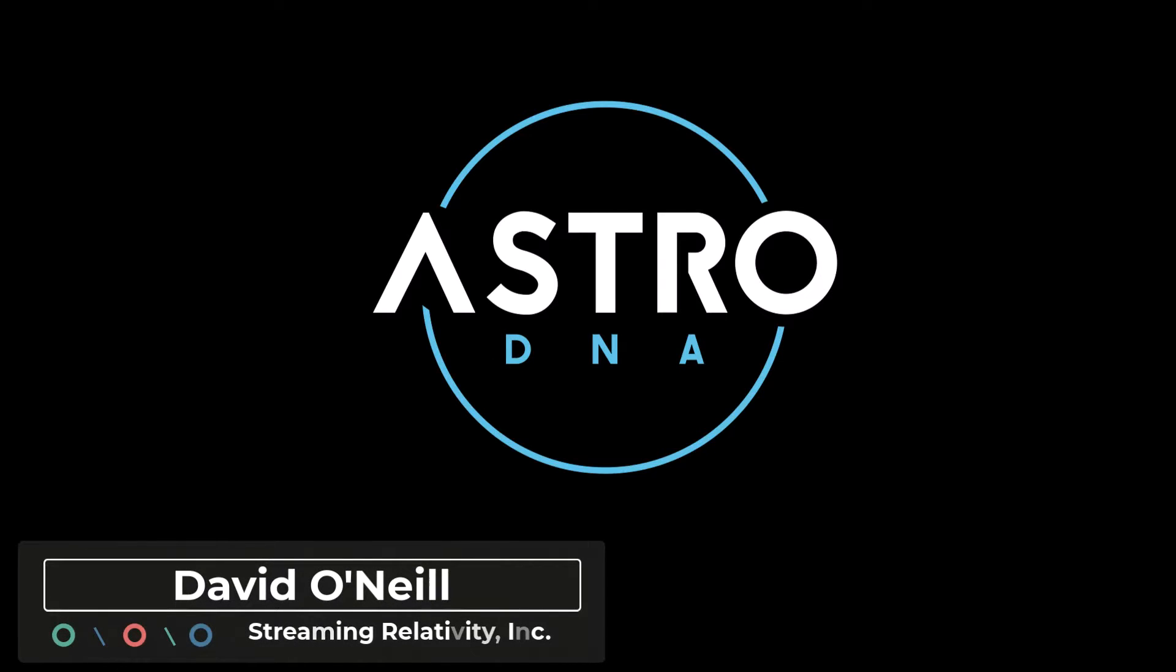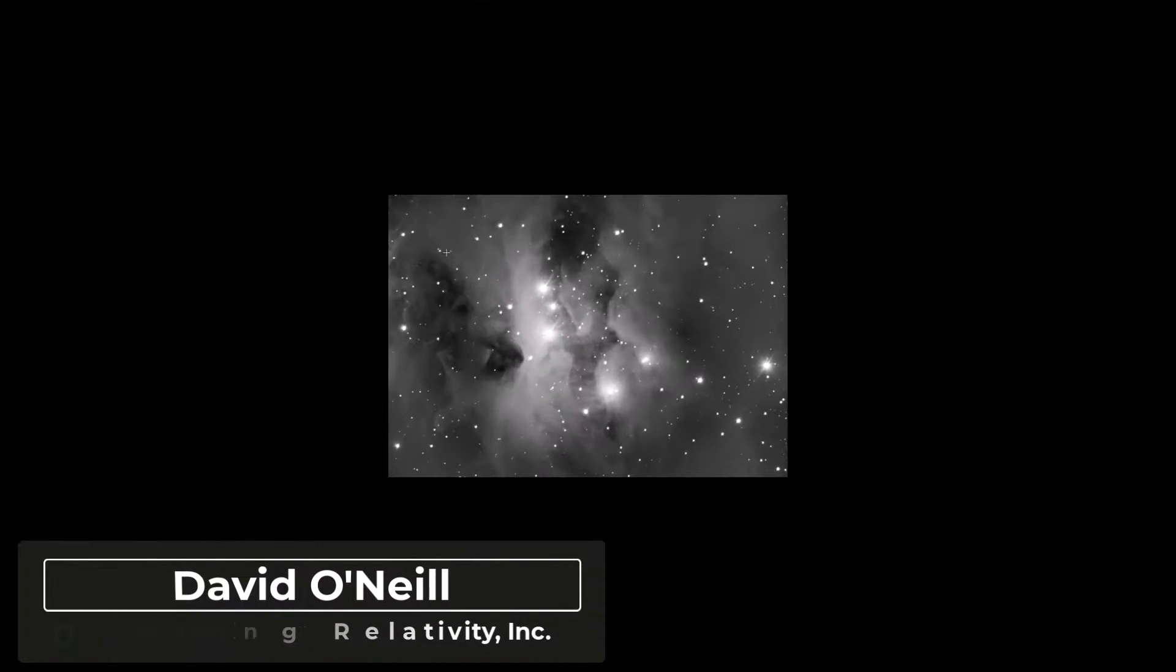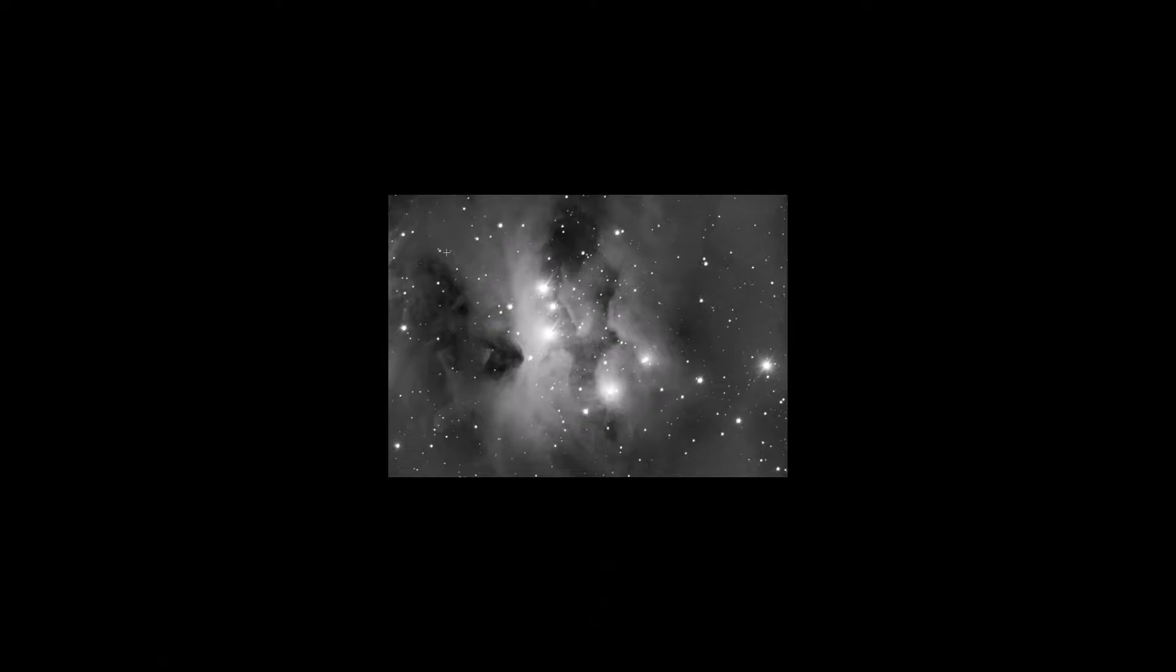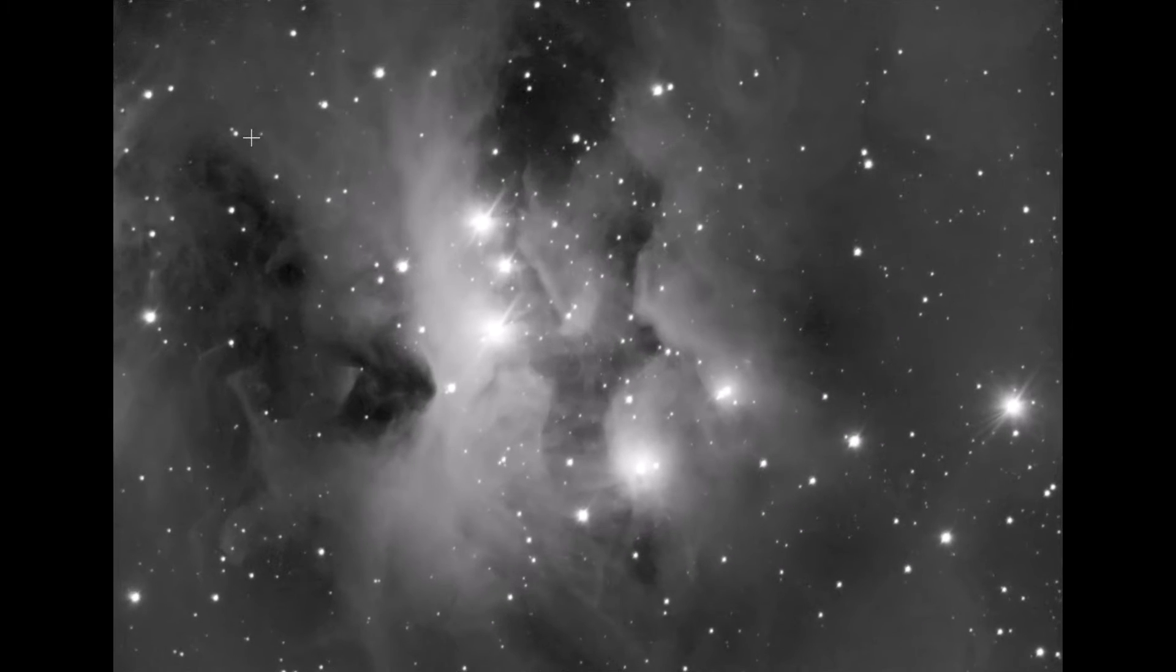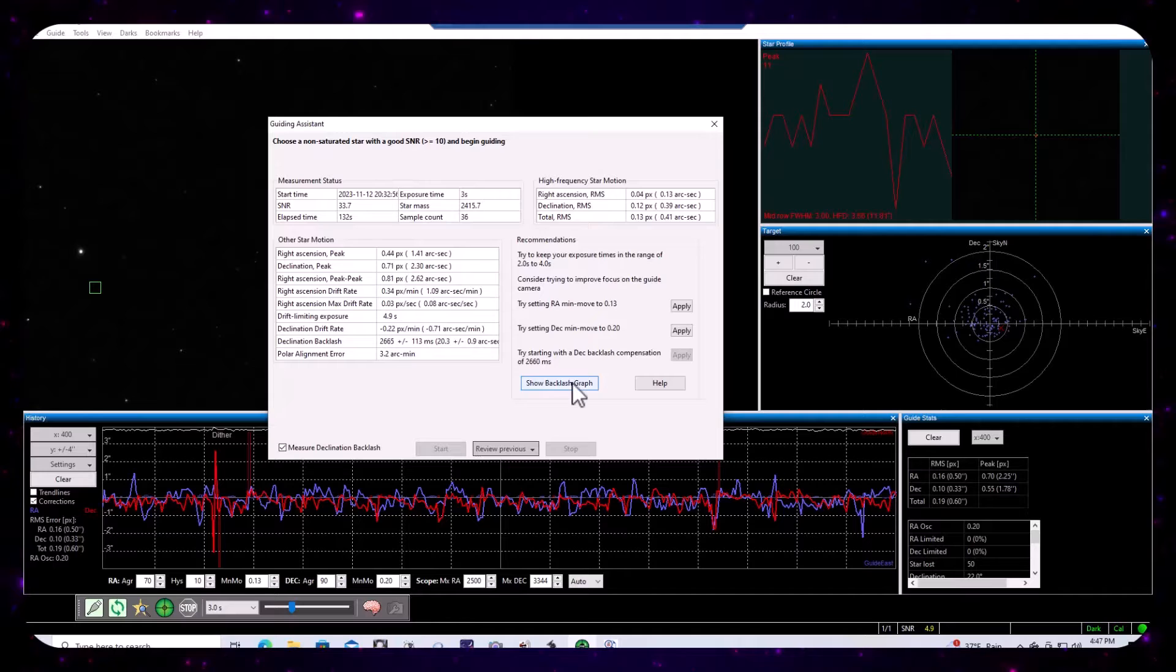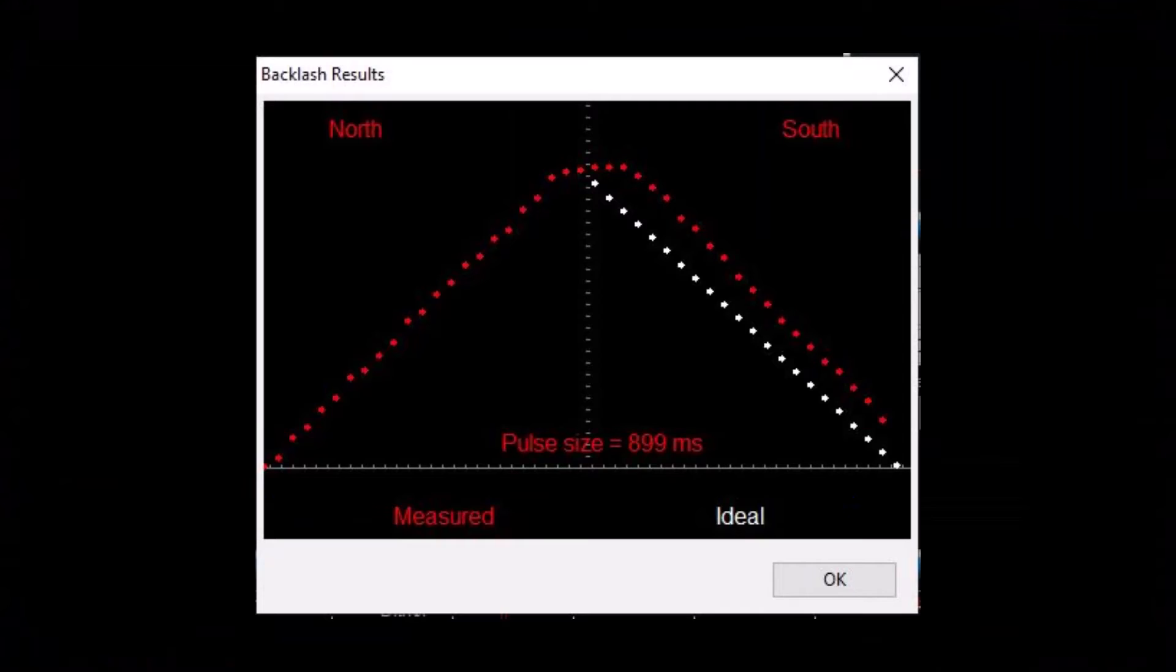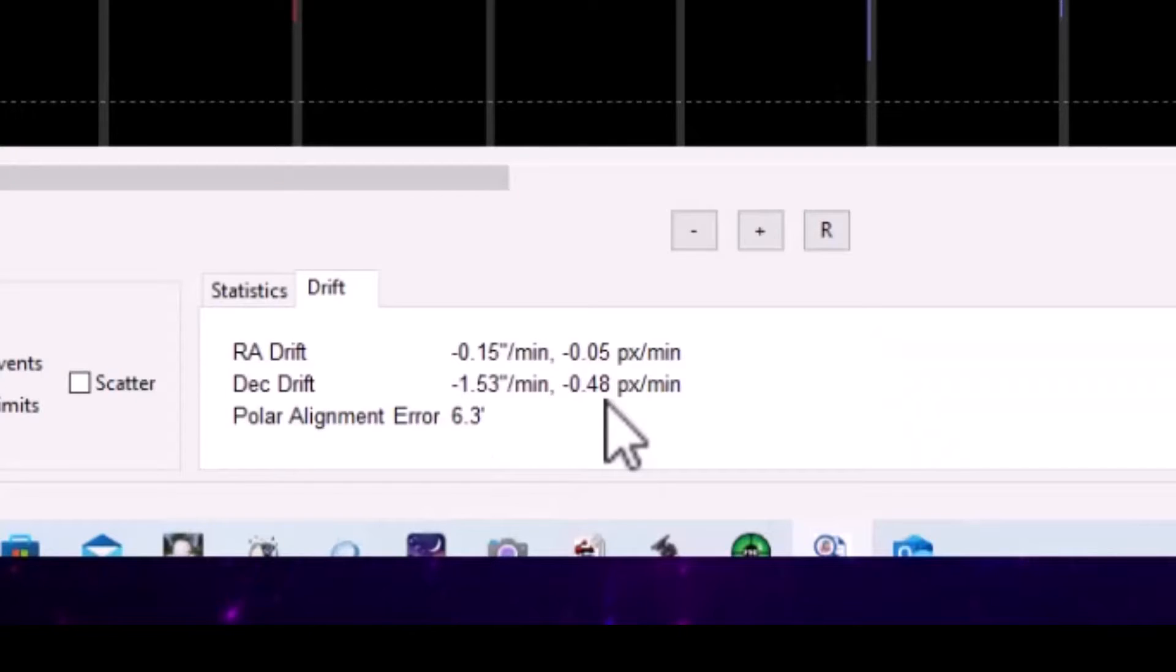Hey everyone, it's David from Streaming Relativity, home of the Astro DNA Observatory. This is going to be a quick follow-up to the CEM 120 first light forensics video, and I'm going to demonstrate how I addressed the deck backlash in my mount and I'll share what I did to minimize differential flexure, which was showing up as a floating polar alignment error in my PHD2 guiding sessions.